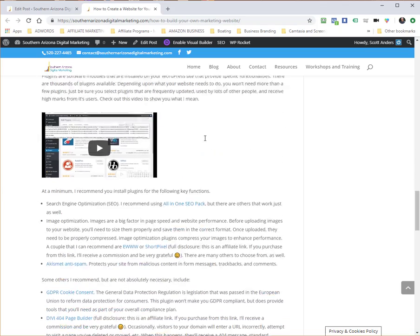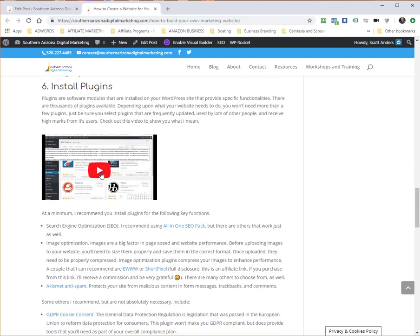And right here you'll see that the video has been embedded.